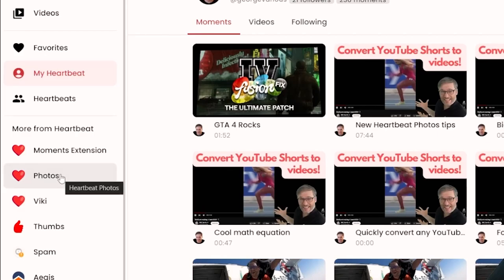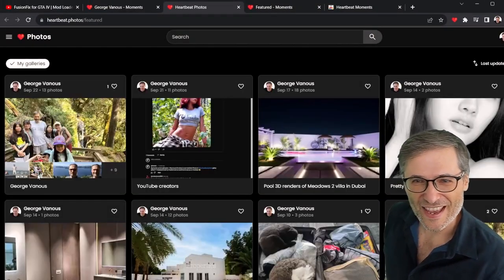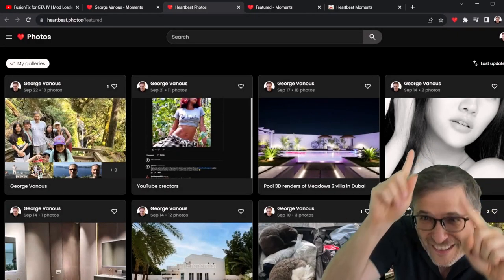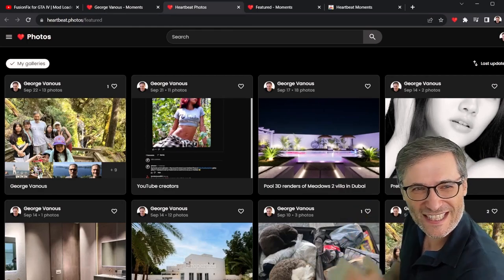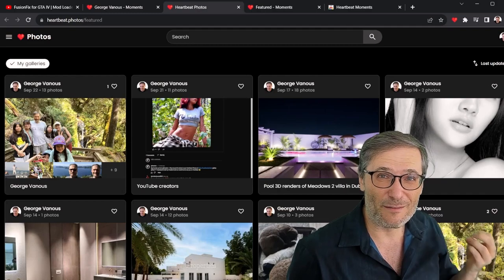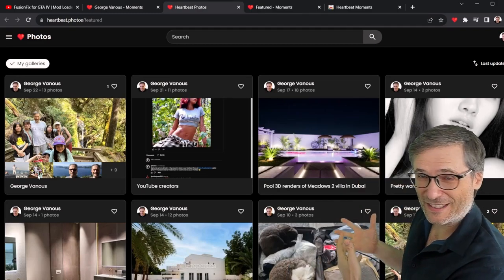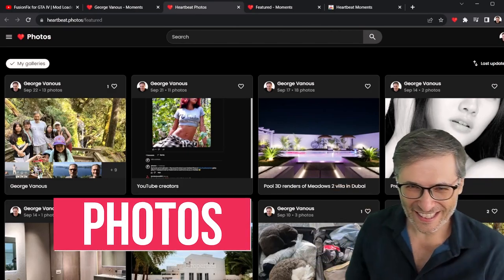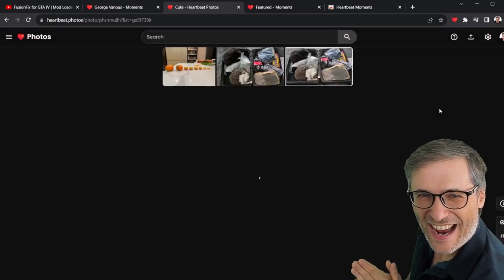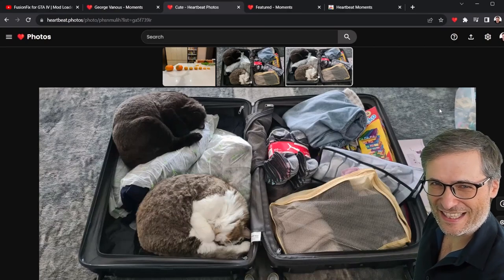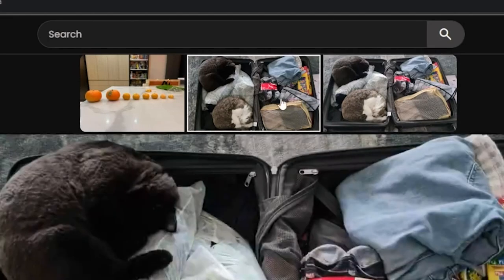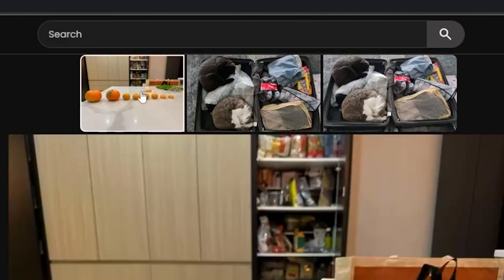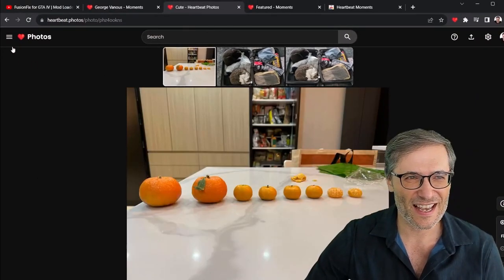We also have other products — we have our Photos product. Just click 'Photos' right here and you'll see what people have been uploading to the public Heartbeat Photos galleries. While Heartbeat Moments is all about videos and clips, Heartbeat Photos is all about photos. Here we have our cats getting ready to travel — they just decided to sleep in the suitcase, very cute. The difference between this and every other gallery in the world is it's a clickless gallery — you just hover: one image, second image, third image, no clicking.